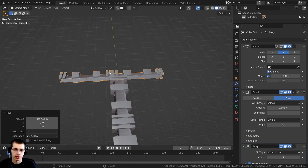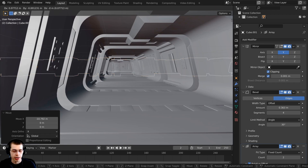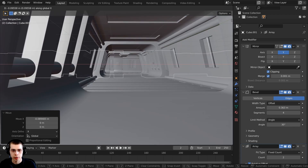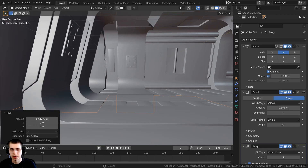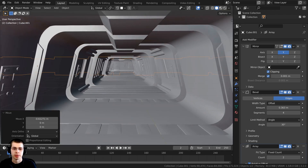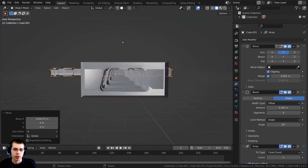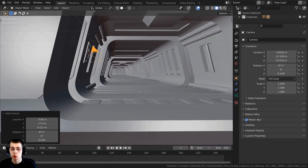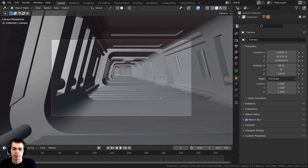If you go into the sci-fi tunnel and zoom in you can see how this is looking. Press G to grab and bring it over on the X axis to somewhere you like — I want just a little bit of that part visible. Now I'll add a camera: press Shift+A, go down and add a camera. Move to where you want the camera to be, then press Ctrl+Alt+Numpad 0 to bring the camera to your current view.